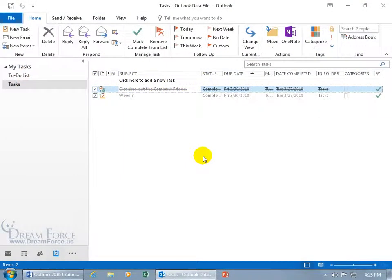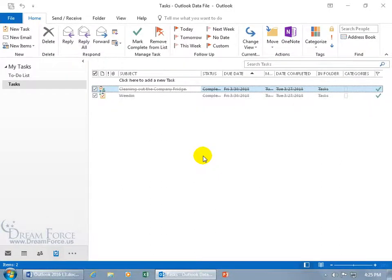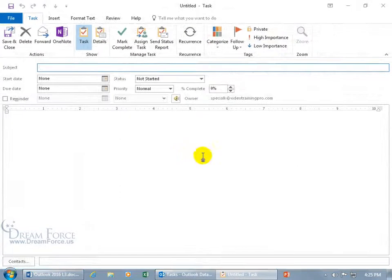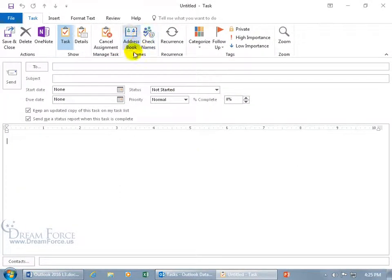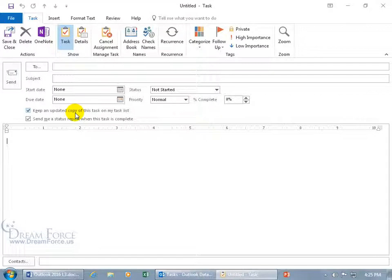As a quick summary, the ways that you can track assigned tasks, as we covered in earlier training videos, when you create a task, let me double click to open it up and assign it.